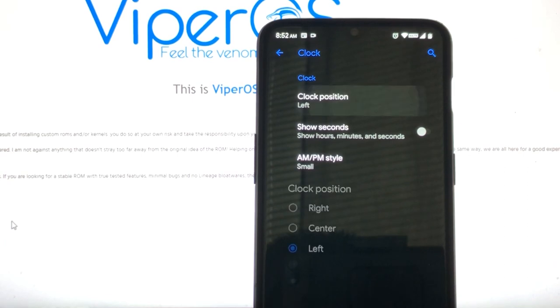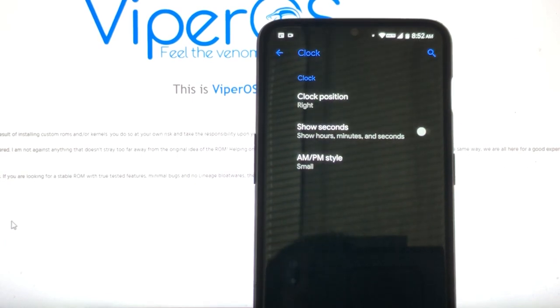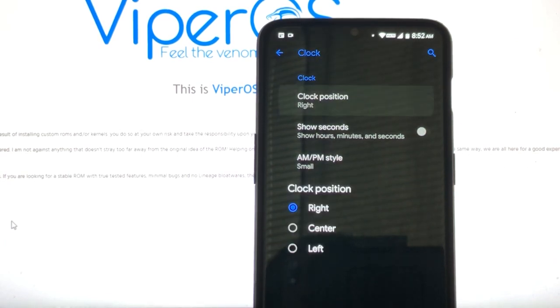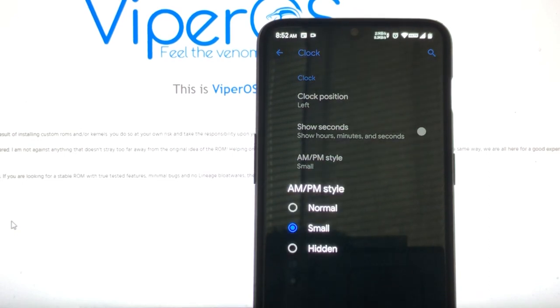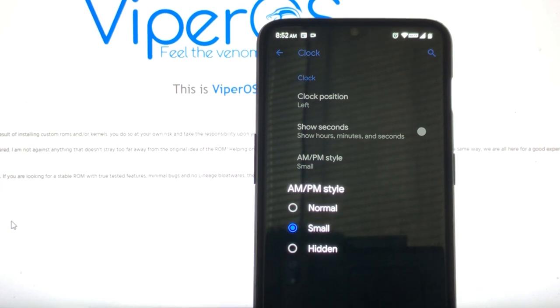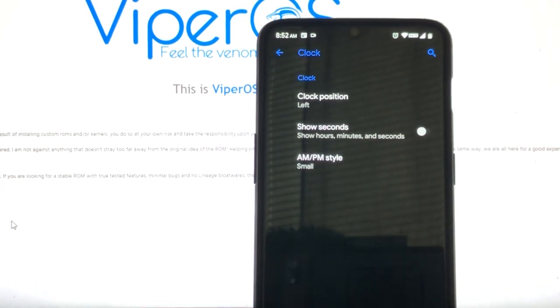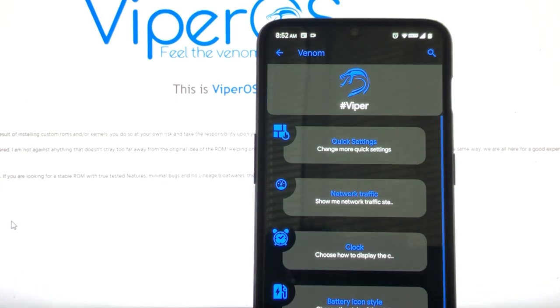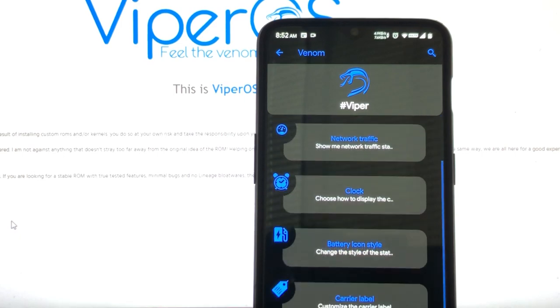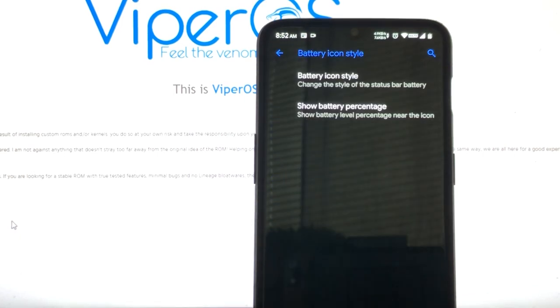You could also have network traffic, as you can see right there. We have the clock again. For those of you that like the clock on the right, there you go. For those of you that need to just keep it on the left, there you go. And it even includes the normal AM, PM. If you want it hidden, normal, small. I always keep it small. Make it look a little nice and neat.